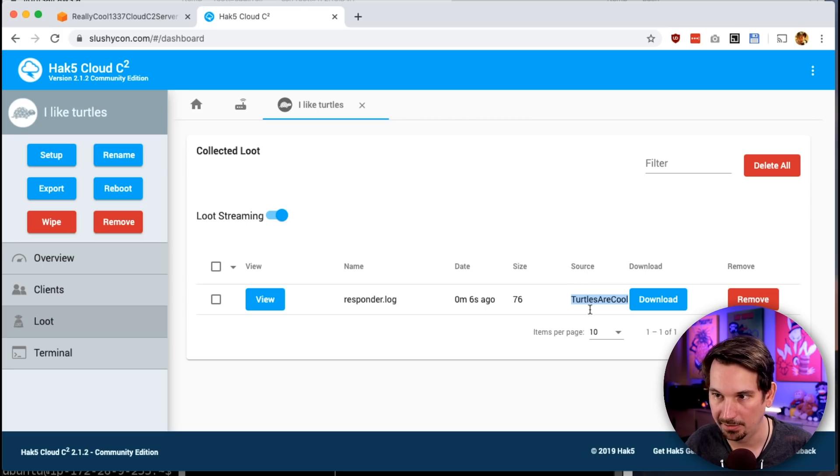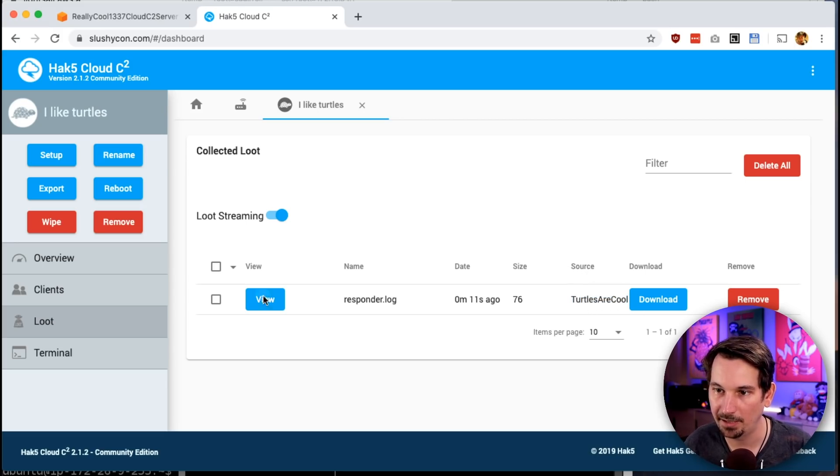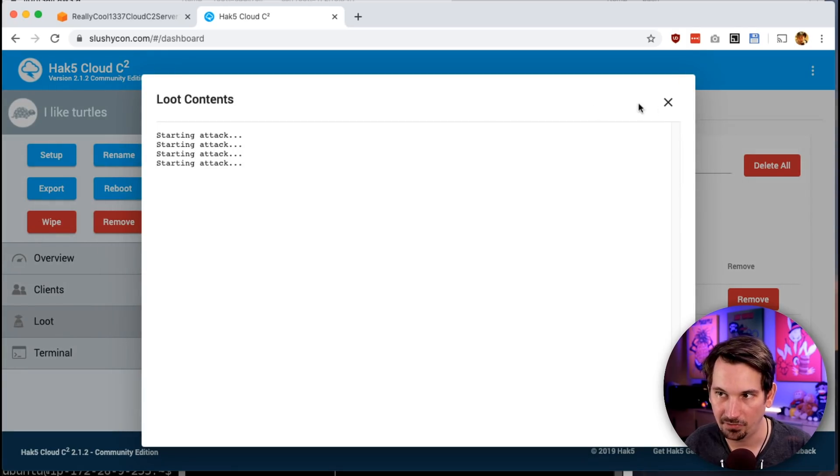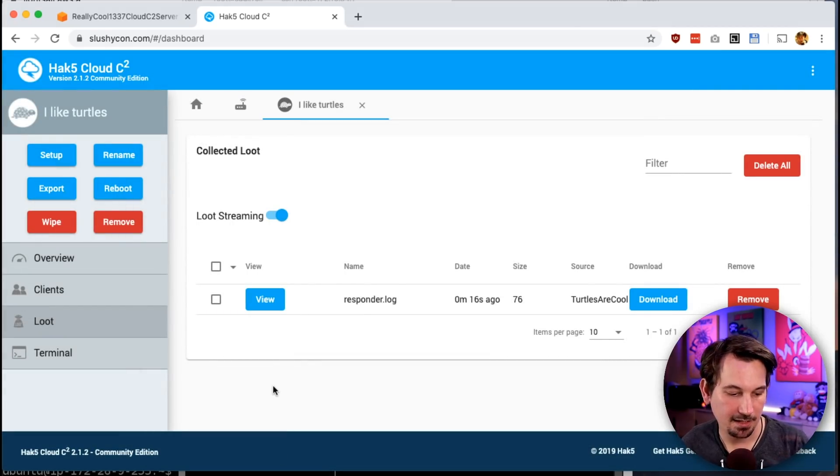Now when I come over to my loot tab, I see my responder log came three seconds ago and the source of it is turtles are cool. So if you had a payload, that's where you'd put the name of it. I can download this file, I can actually just view it. It's not all that exciting, but you get the idea—there's a lot of power that can be had with this system.